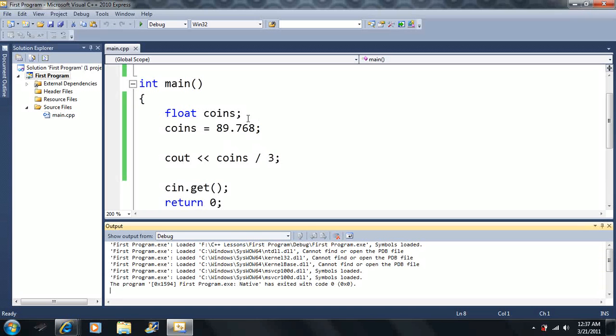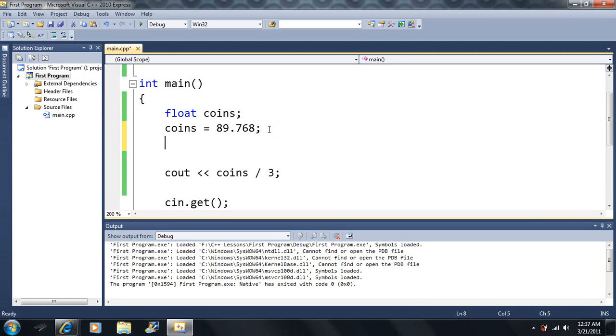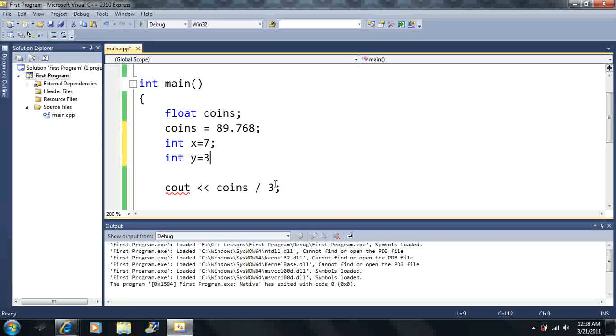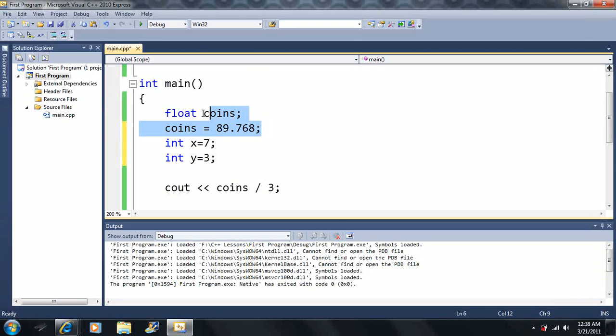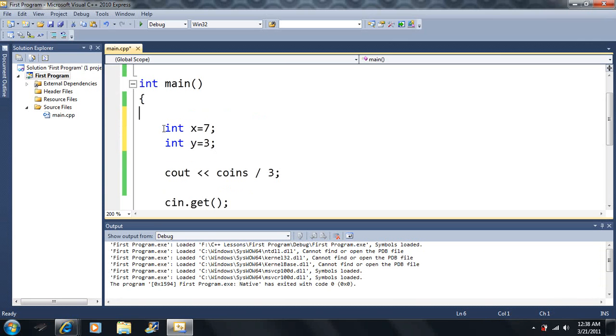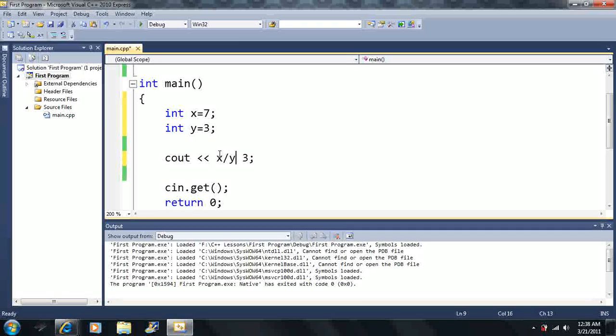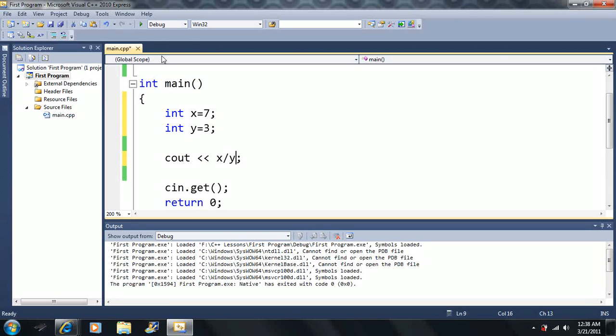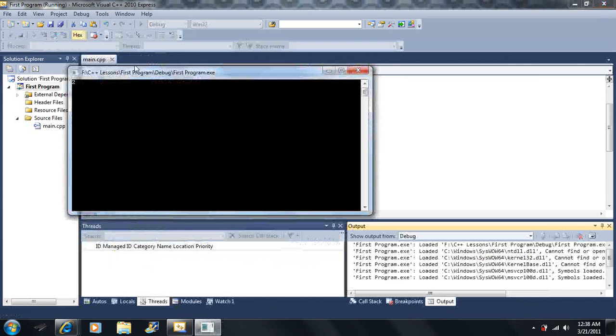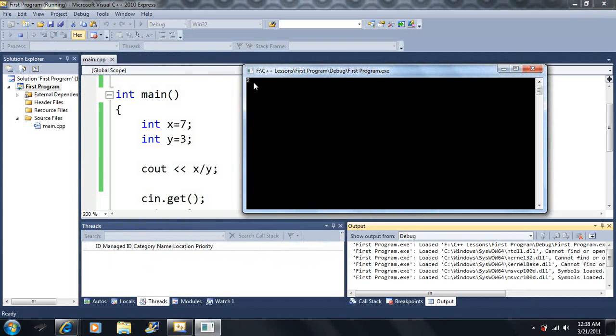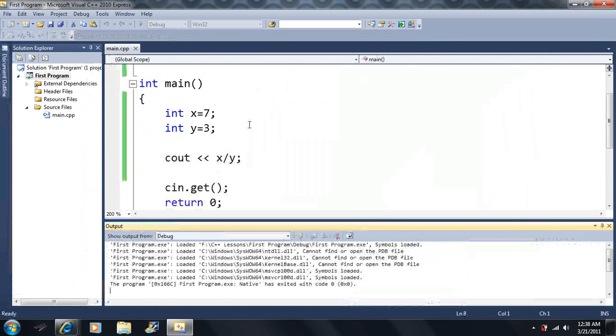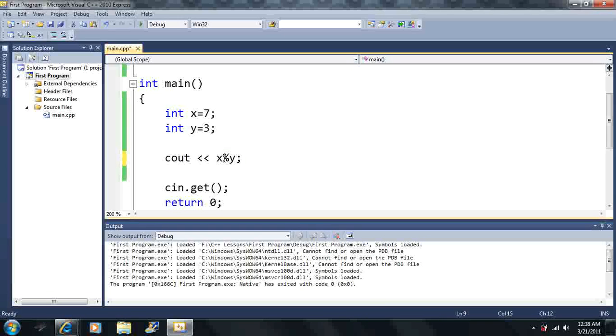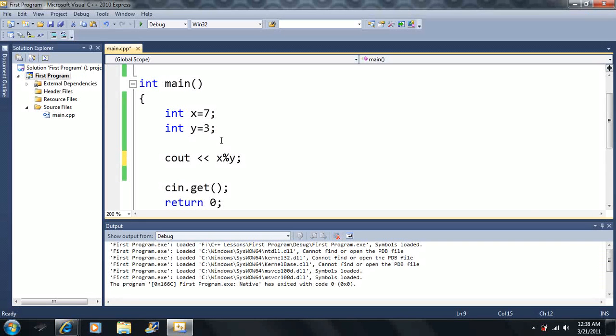Now, this only works with integer type variables. So let's say I had int x. Let's say that was equal to 7. Now, let's say I had another variable y. Let's say that was equal to 3. Okay, now I want to get rid of these coins. Now let's say I had x divided by y. So 7 divided by 3, we have already seen it's going to give us, should give us 2, right? Because it's going to truncate that one third off, that remainder. Well, the mod operator gives us the remainder of that quotient.